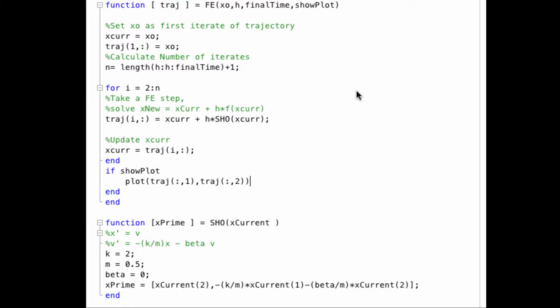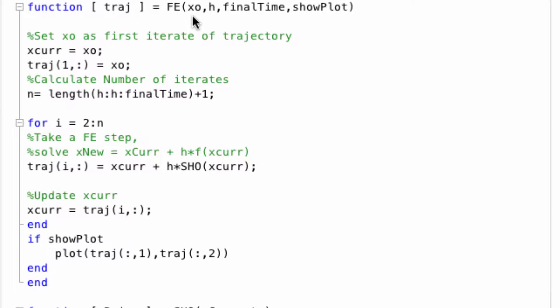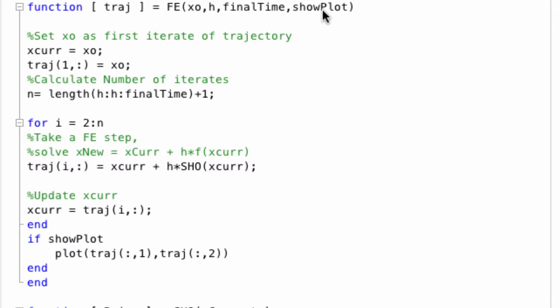Here's my MATLAB implementation of forward Euler. It takes an initial condition x0, a step size h, a final time, and this show plot parameter, which I just need later on as a flag whether or not to plot the trajectories. You can pretty much just ignore this one if you need to.